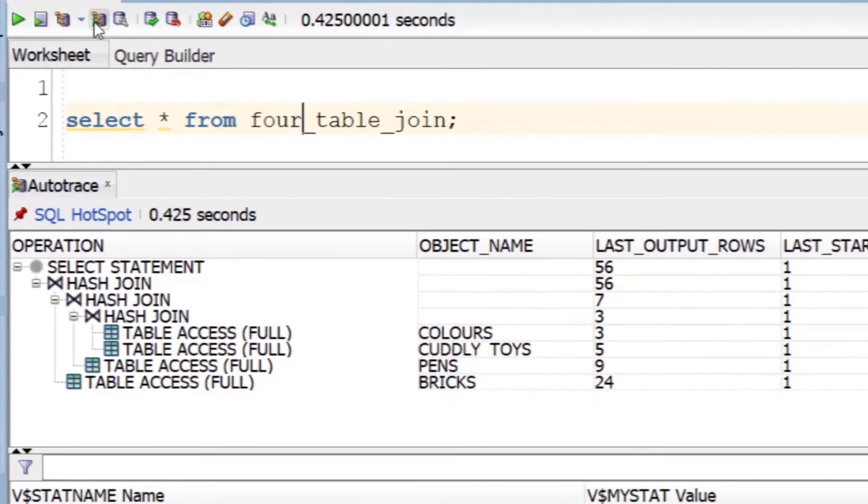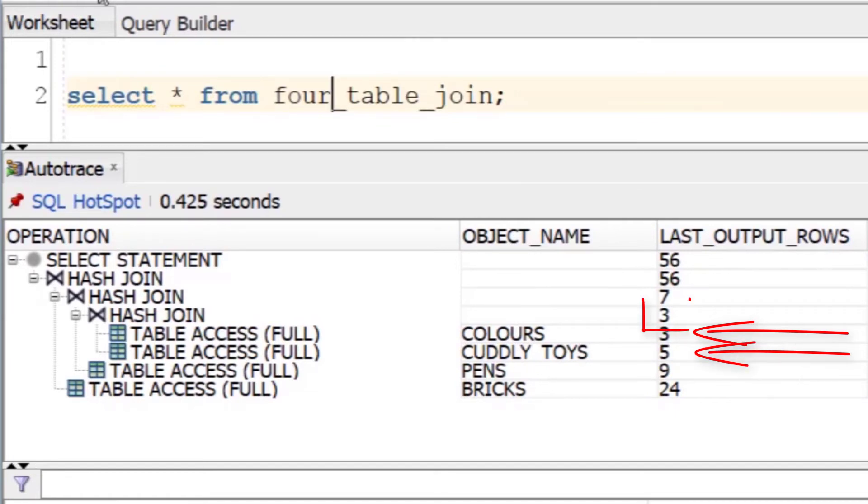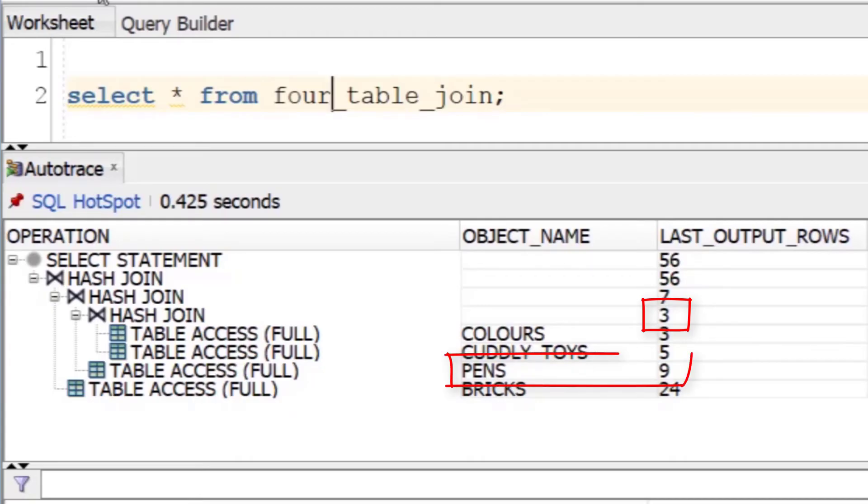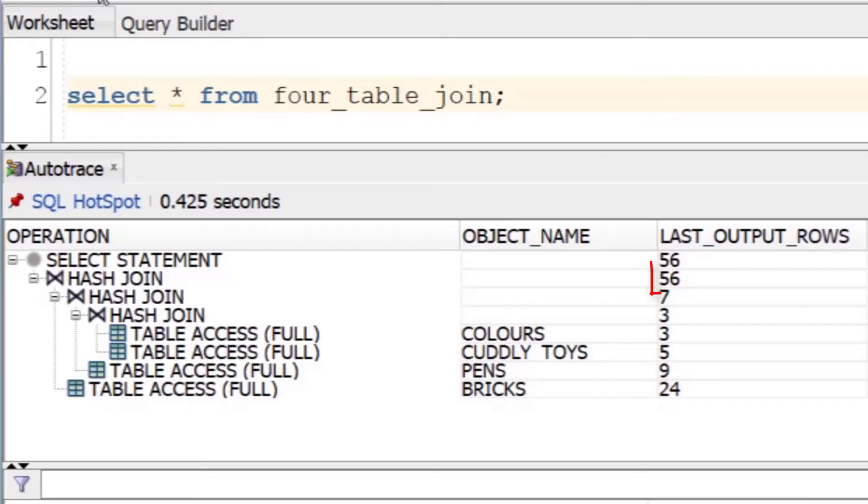So in this plan, you can see that we have three rows coming out of colors, which are joined to five rows from cuddly toys, resulting in three rows. We then add in nine rows from the pens, which gives a total of seven, and include in the 24 rows from the bricks table, which gives a total output of 56 rows. Easy, right? Well, maybe.